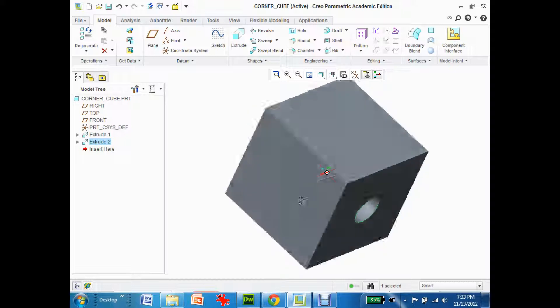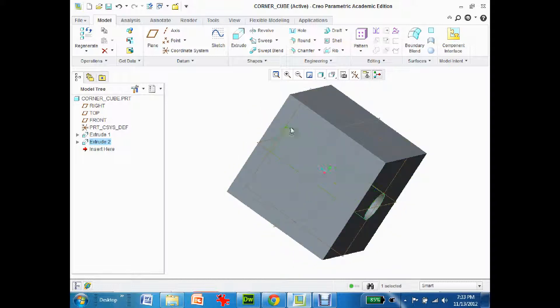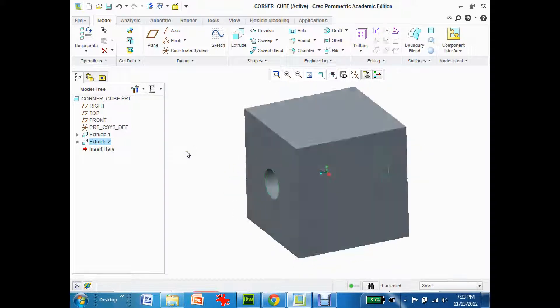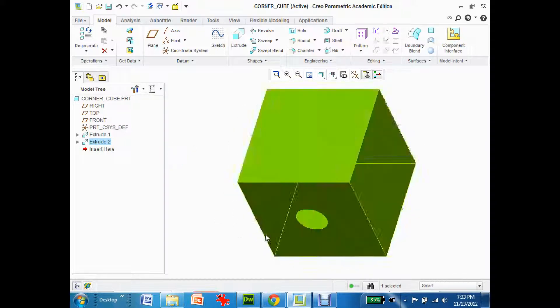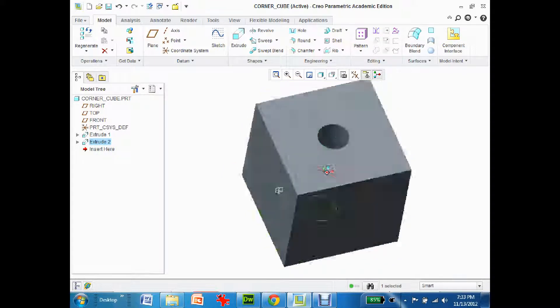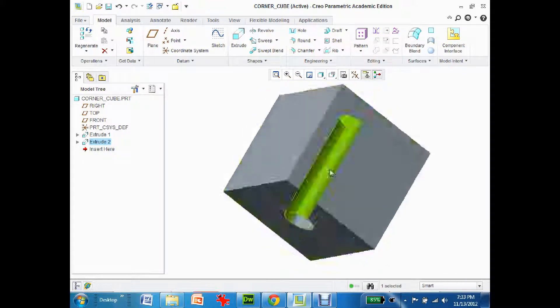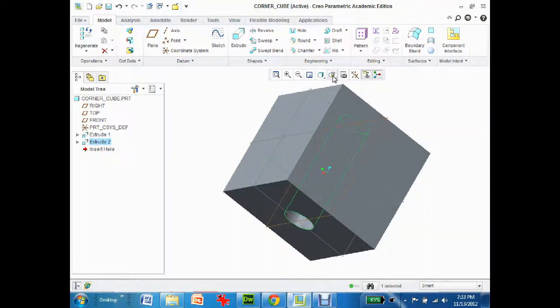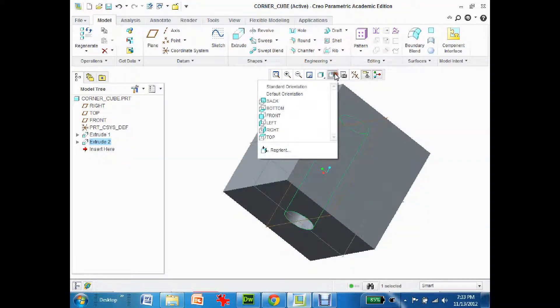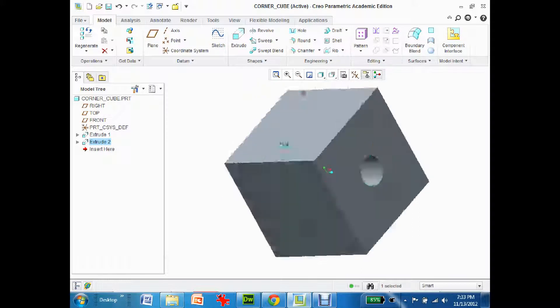I'm gonna add a second hole but I kind of lost where I was, so if I press Ctrl+D it puts me back to the default location. Or if I come up here and move it around, I can come up here where the AB is and select default orientation.